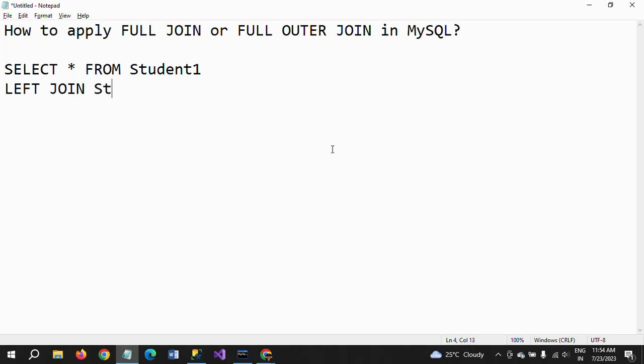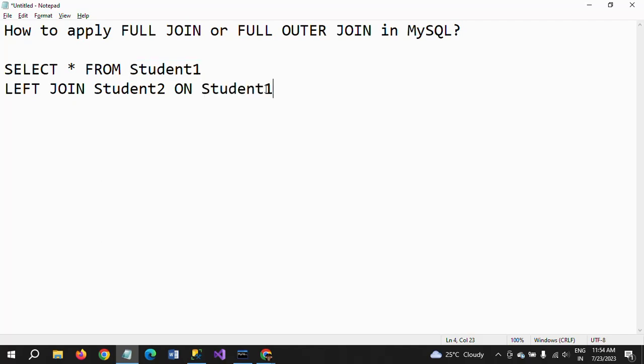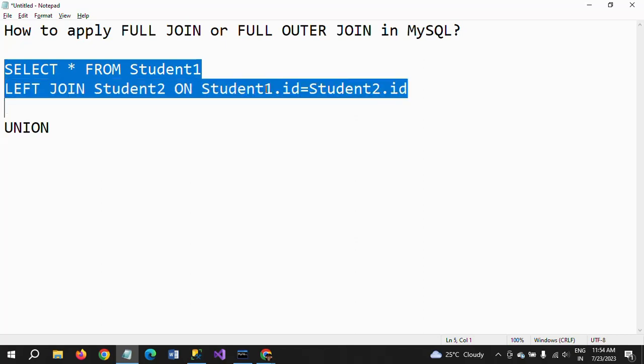Left join with student2 on student1.id equals student2.id. Now I am using the union operator. I am taking this same query once again.